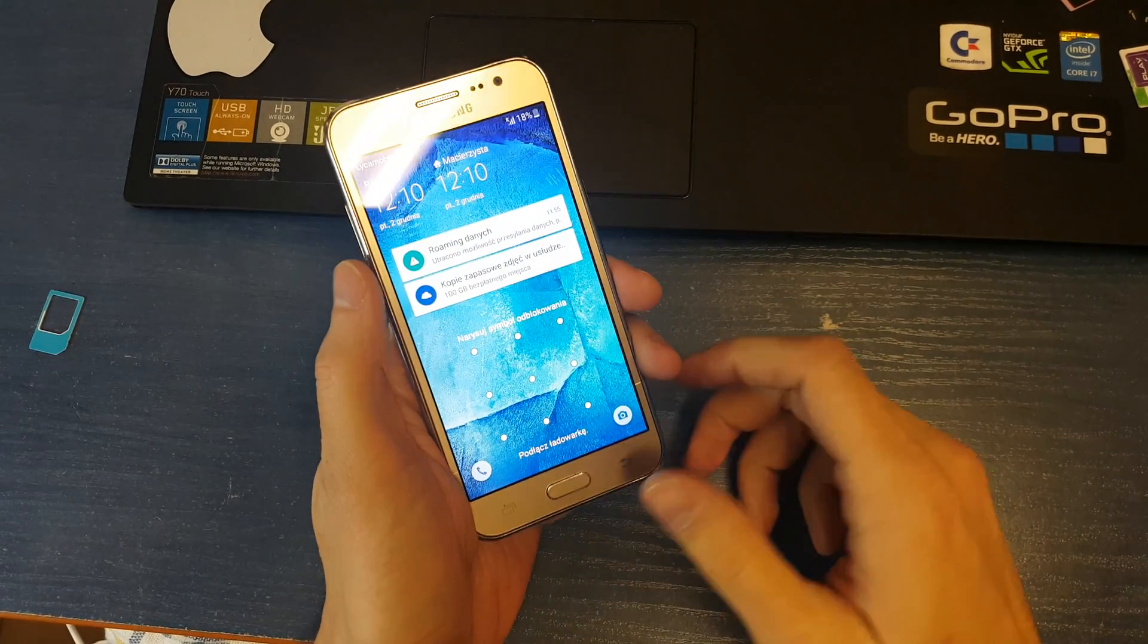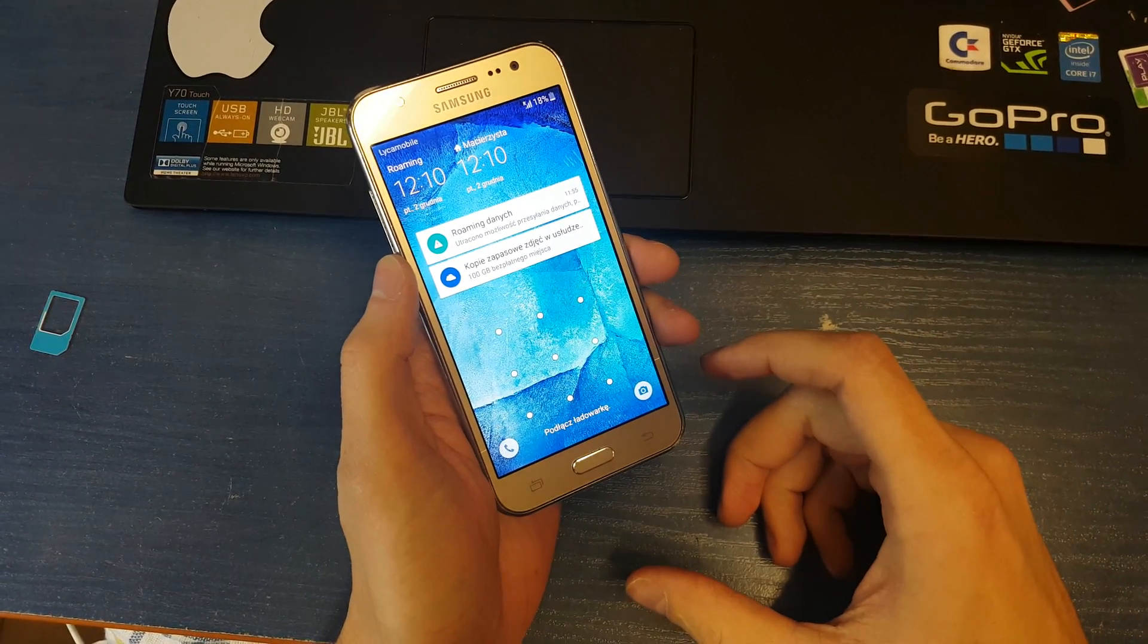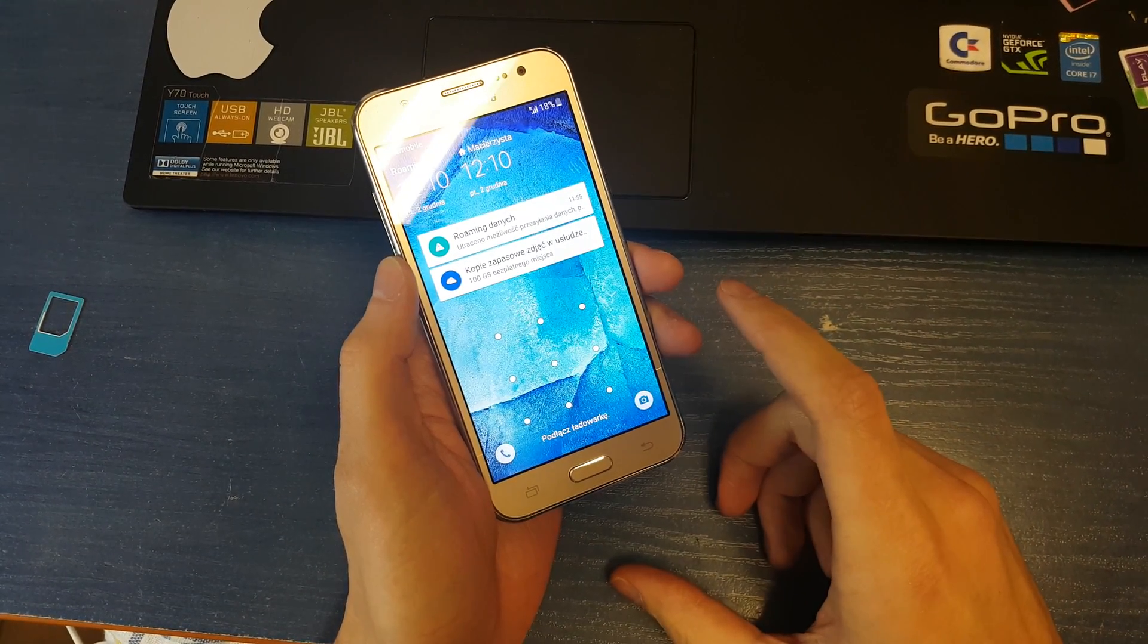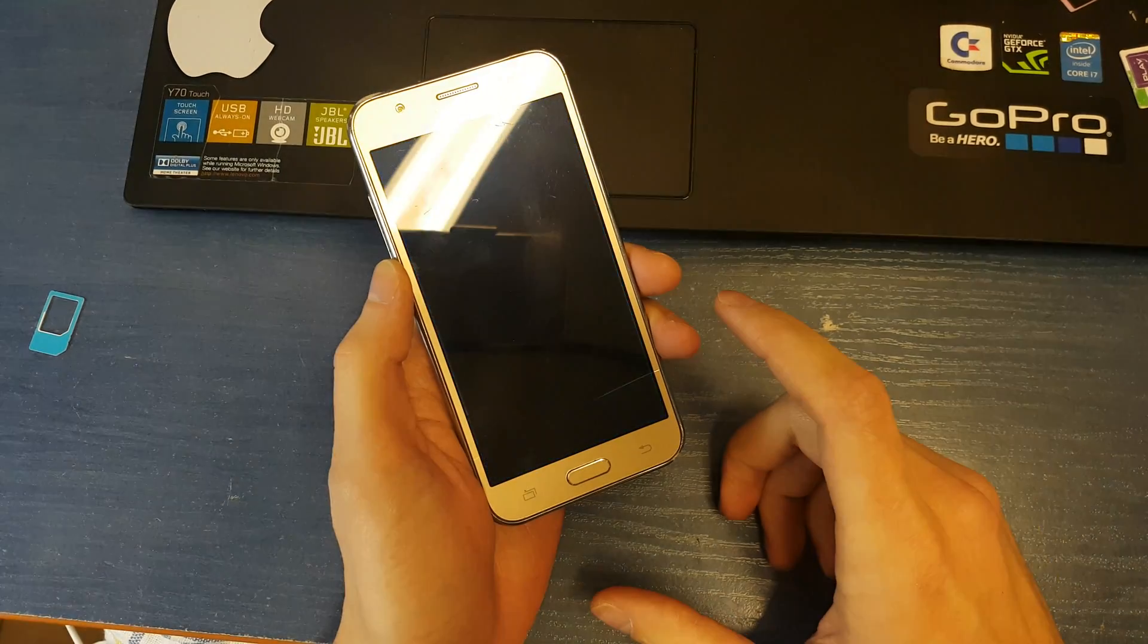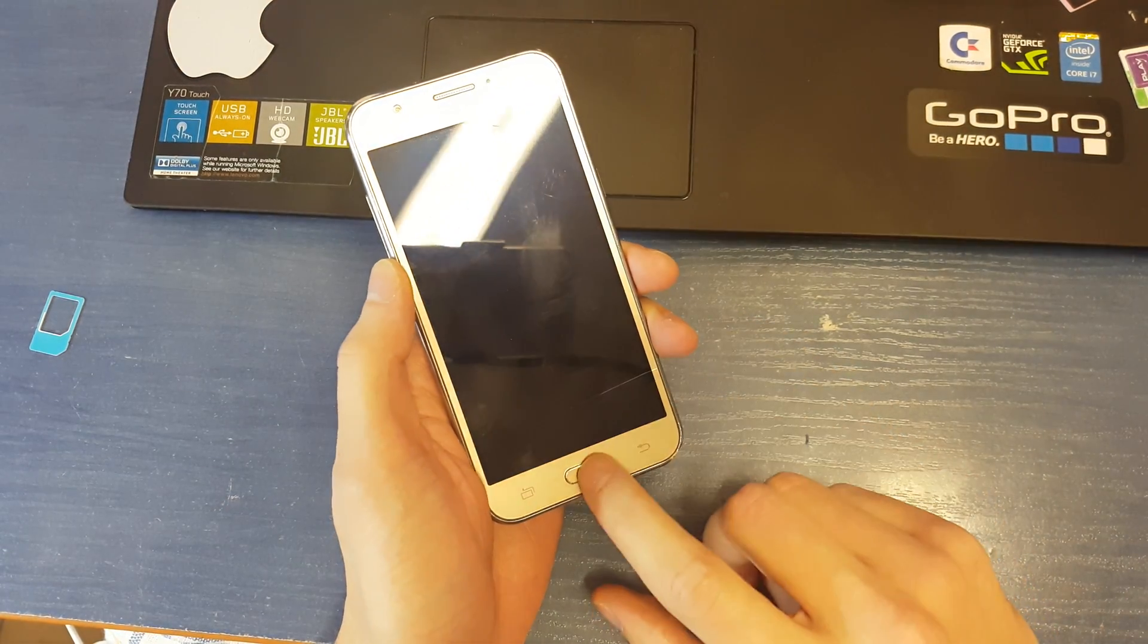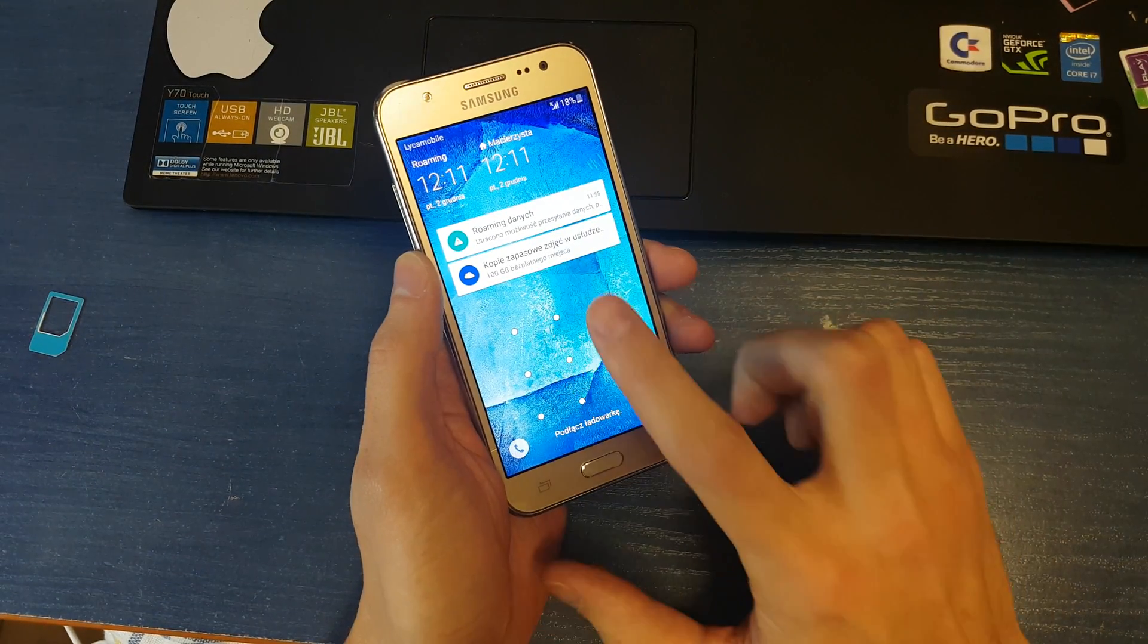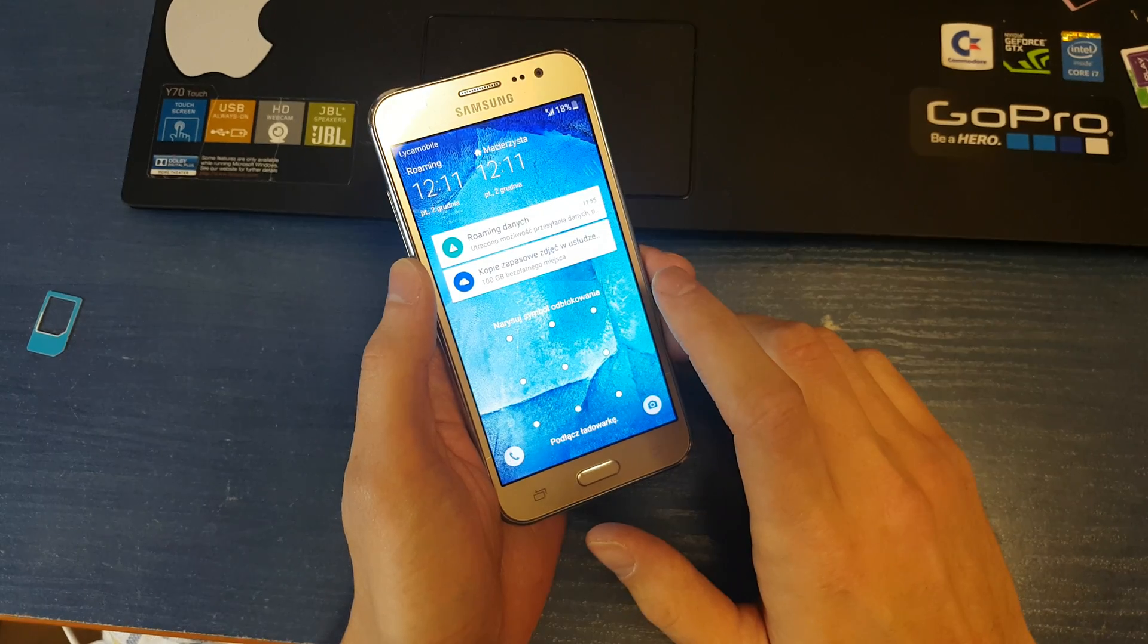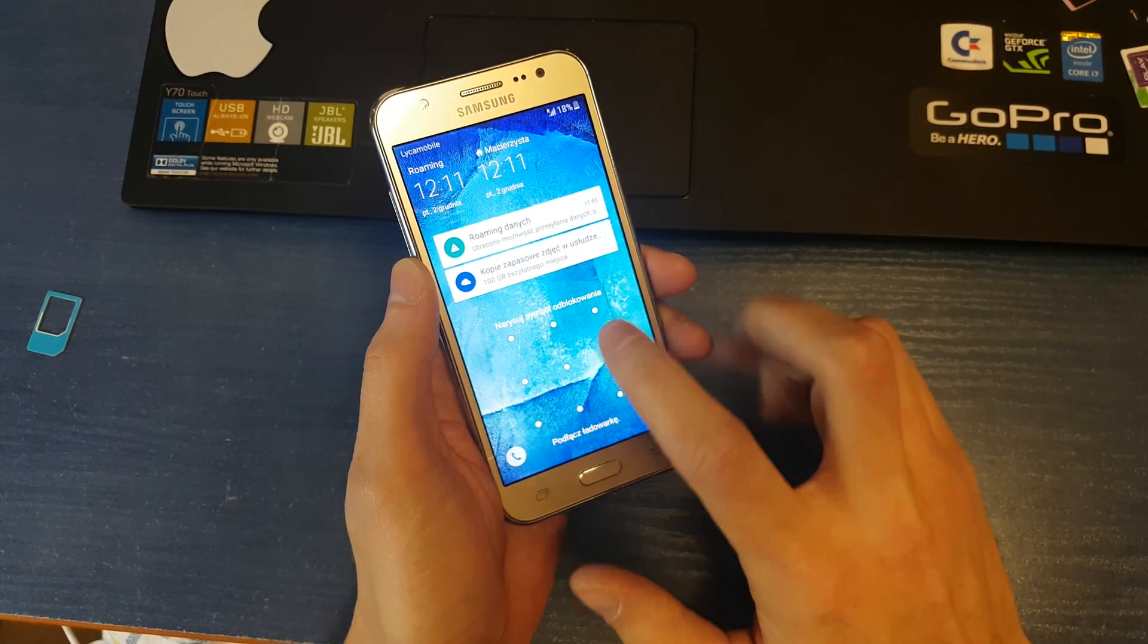Hello guys, today I will show you how to reset your Samsung. This operation will be useful if you don't remember your password or your software doesn't work properly.